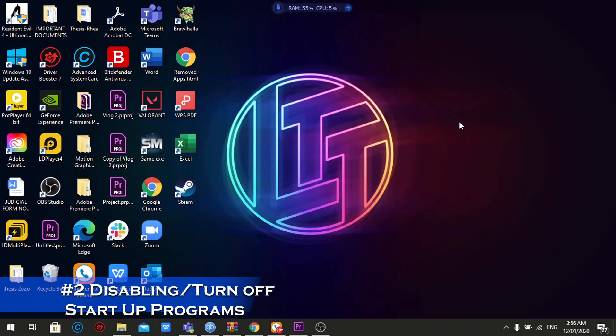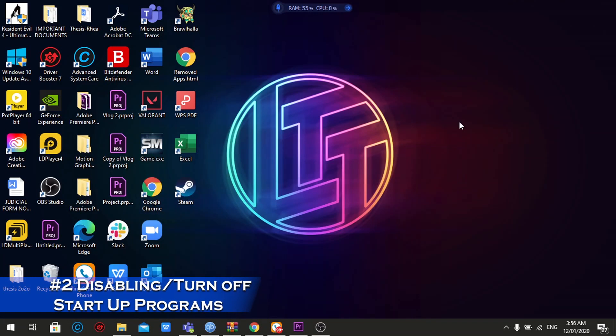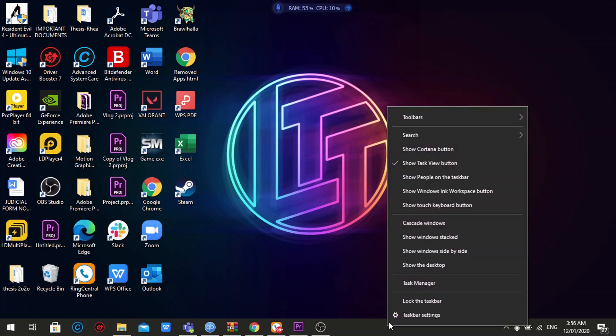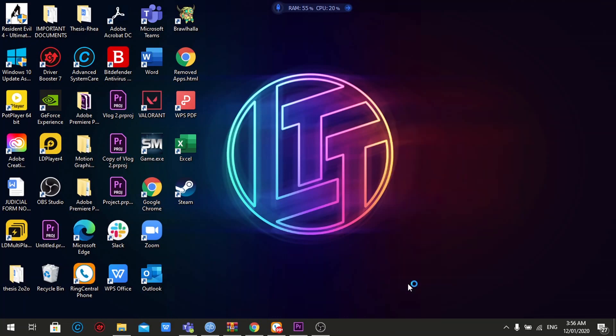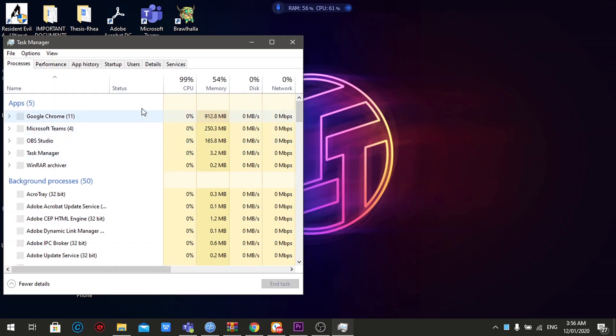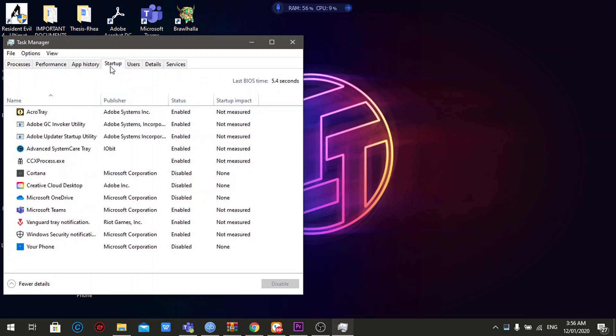Second is turning off startup programs. For you to access the settings menu on that one, you're just going to go below to the bottom of your screen, that is the task bar. Right click on an open space without icons. Go to task manager, and there's tabs on the upper part of the window. Go to startup.